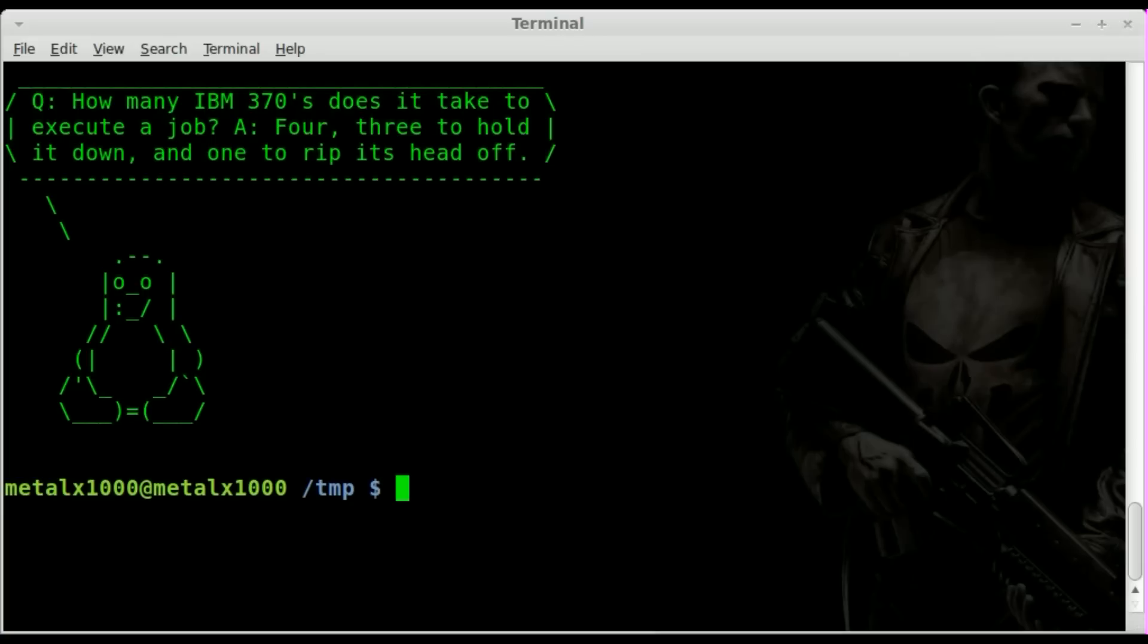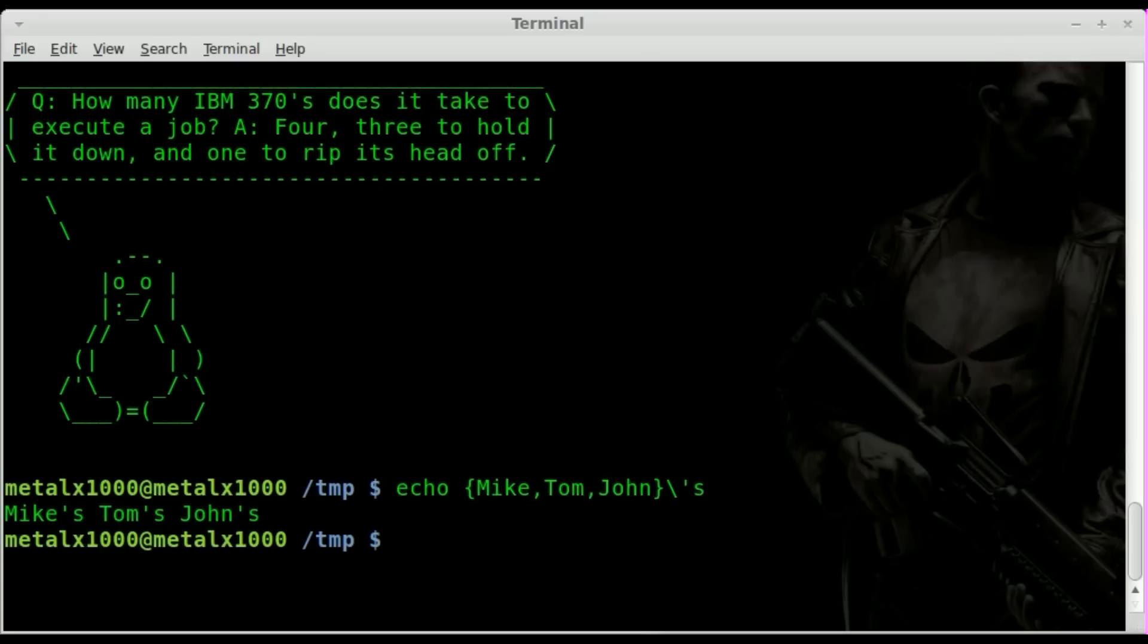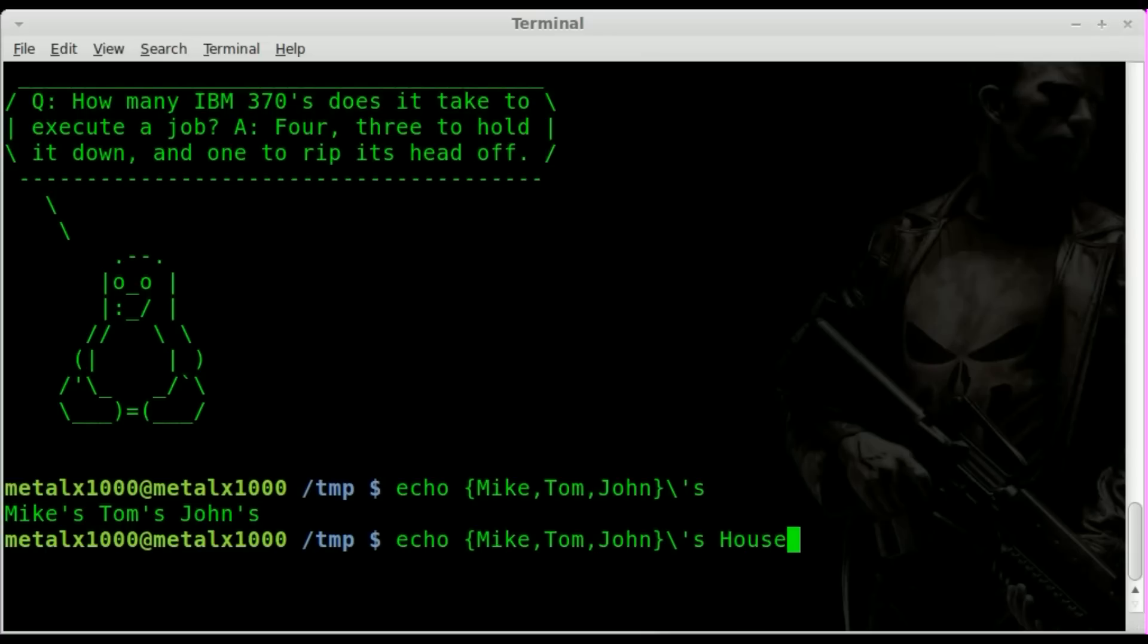I want to thank him for the first part of this bonus video. In a previous tutorial, I showed you how to use echo with braces: you can do Mike, Tom, John and add an apostrophe s using a backslash to signify that this single quote is not being used as a special character. You get Mike's, Tom's, John's.